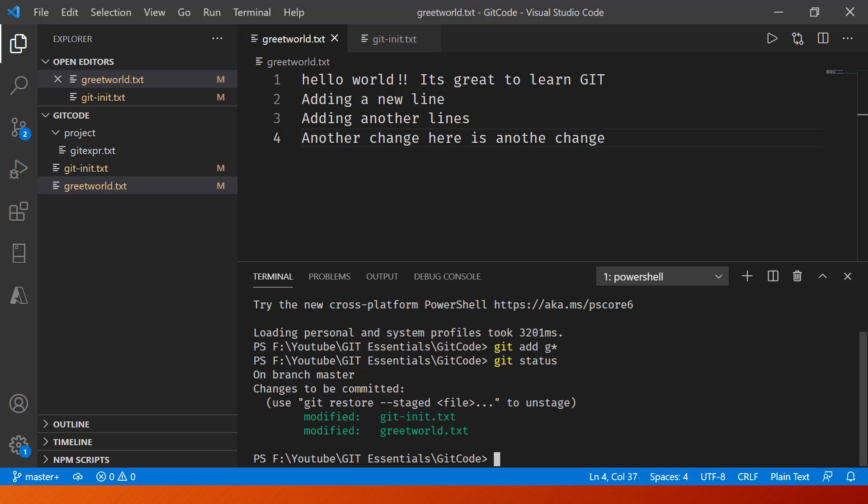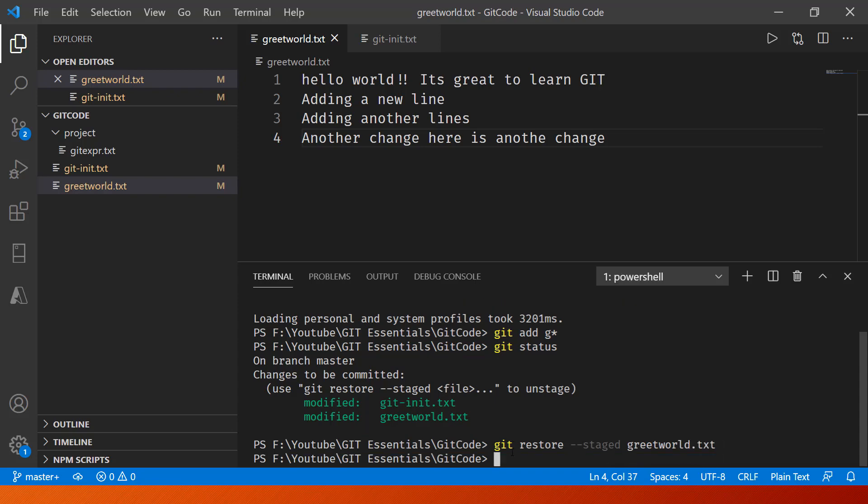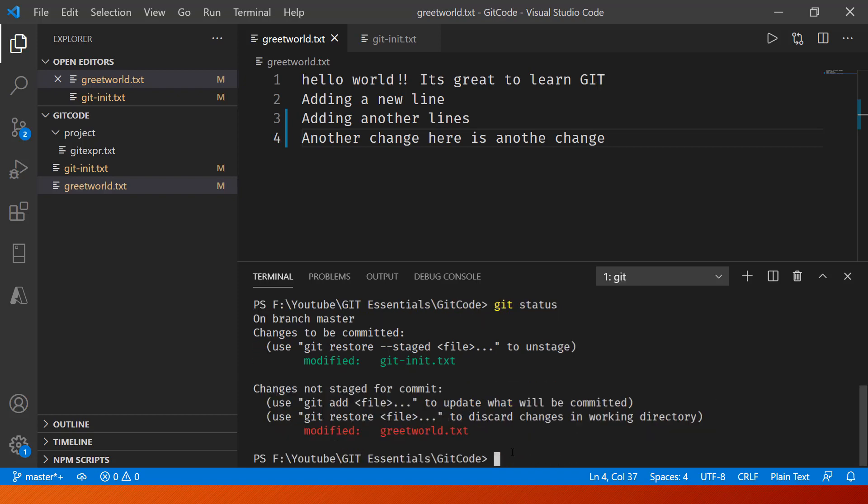Now if you see here we have one way of undoing it or unstaging it. Because I have staged it, I can restore it. So here what I'll need to do is write git restore --staged and then the file that I want to unstage, for example greetworld.txt, press enter.